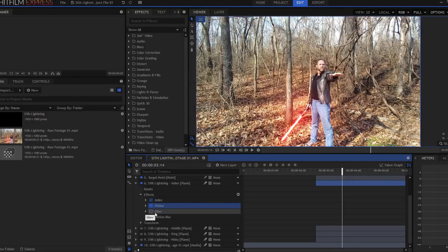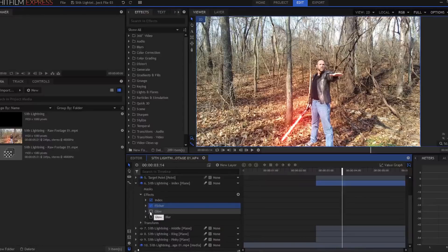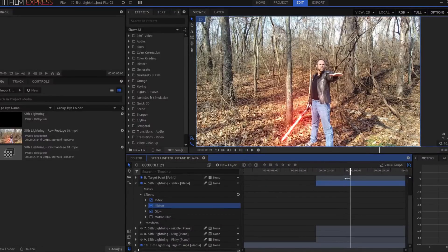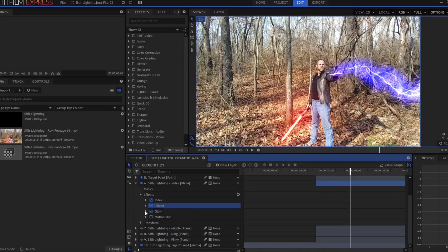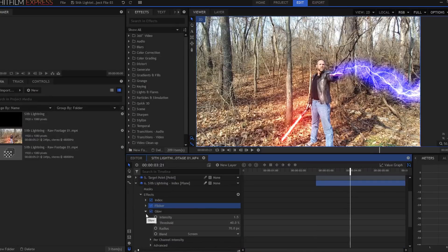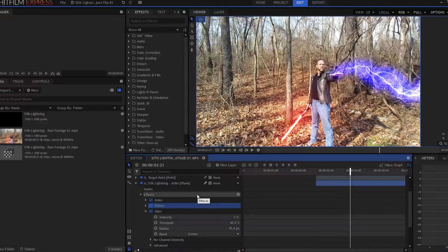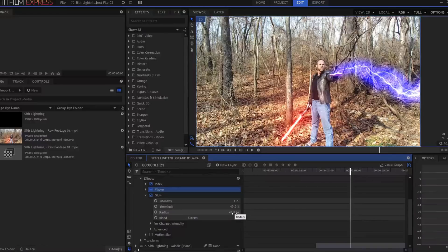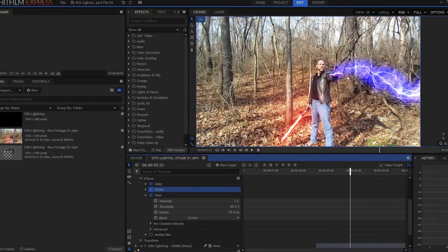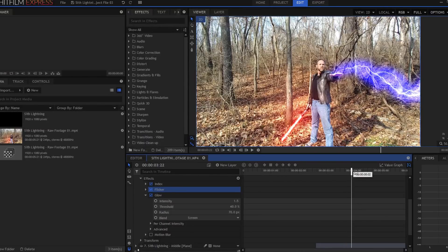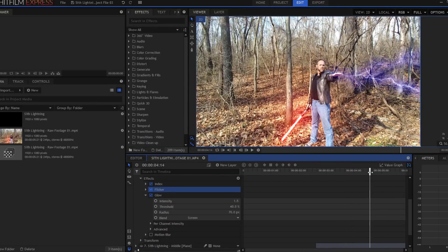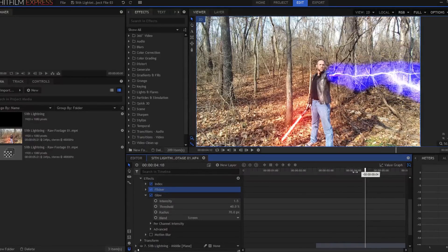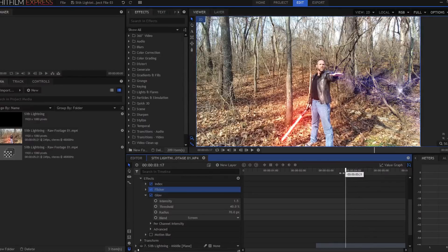Then I added a glow effect to it. And that glow effect adds some more power to it, right? And I messed around with the settings on this, intensity 1.5, threshold at 40%, radius at 70 pixels for this particular shot. And again, your shot may change, but I think a glow effect is definitely a good idea to have in terms of having Sith lightning going on here.